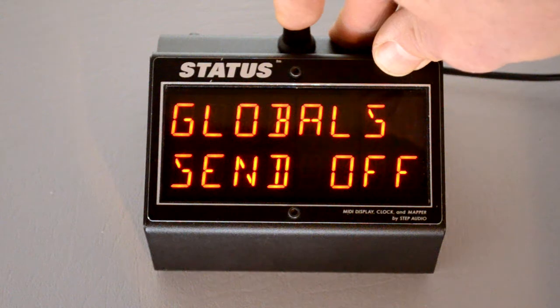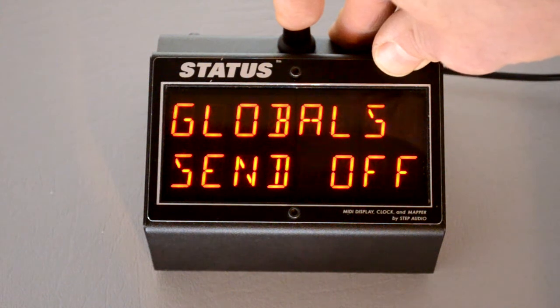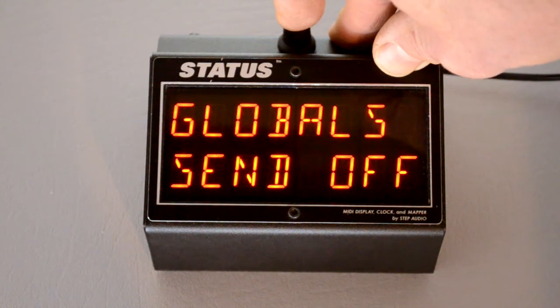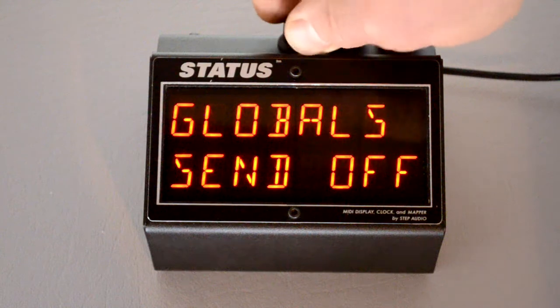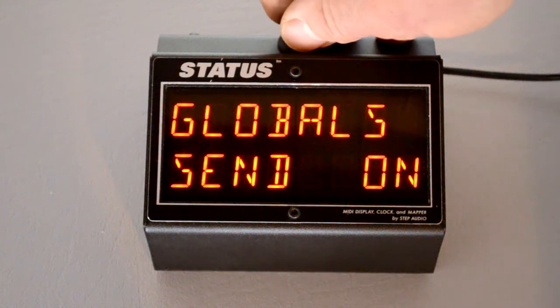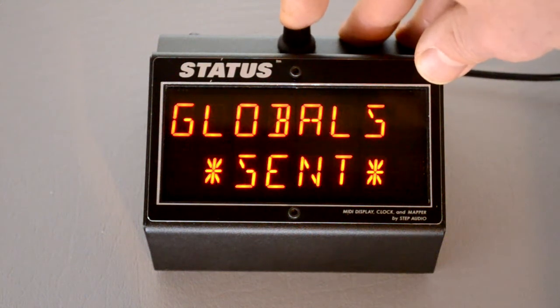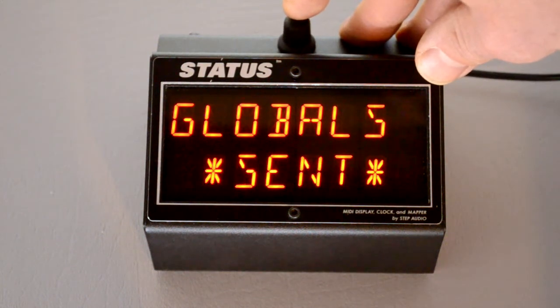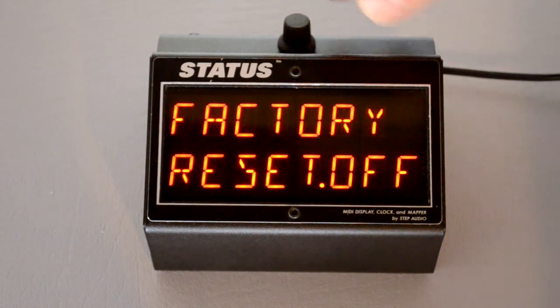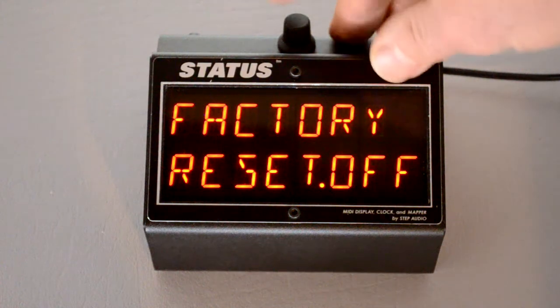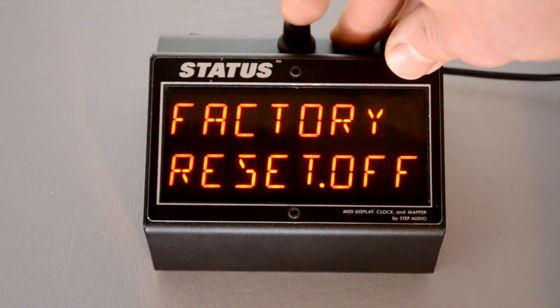Then if you want to dump your globals and capture them on a computer or other device, you can do that here by turning this on. Press the button and status sent out that globals information downstream.